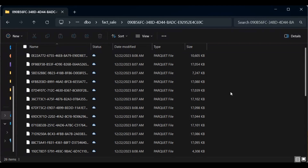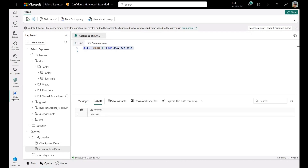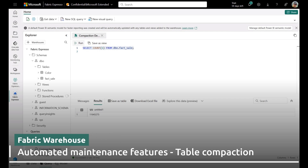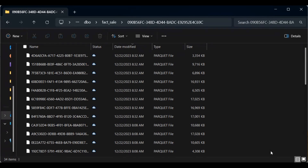Here in Query Explorer we're going to do a very simple select count from the fact_sale table. It doesn't need to be complicated — just finding out how many rows are in our table. We can see that we have 11 million rows. Now let's jump back to OneLake Explorer to see how many parquet files we have. We now have 34 files. Data compaction ran — you can see the new files at the top sorted by date modified. These new files are smaller because deleted records were removed, and smaller files were combined into larger single parquet files.